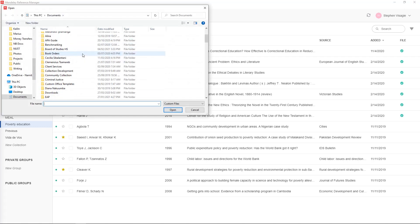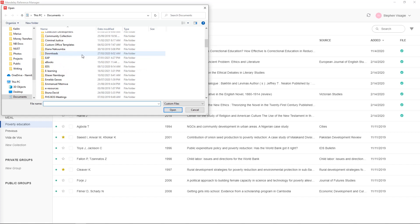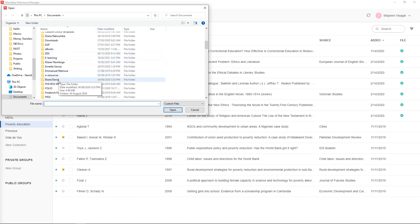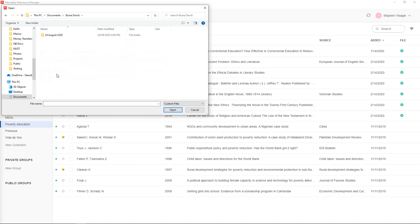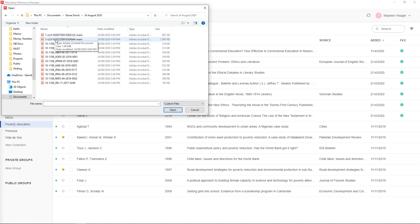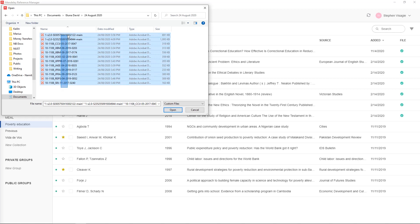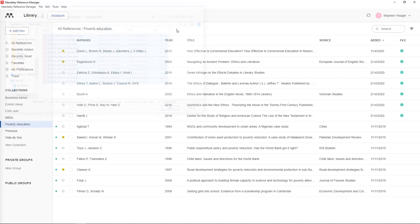You go down to the folder that you have been saving them in. Click there and I see all the PDFs, the articles that I found, and then you can highlight them and you can set open and they will get added into the library.